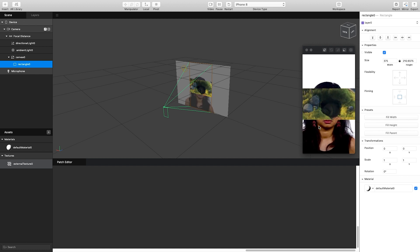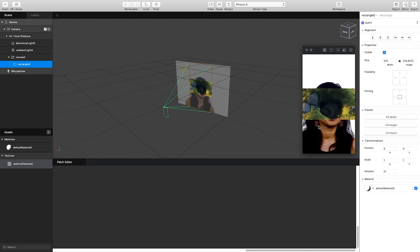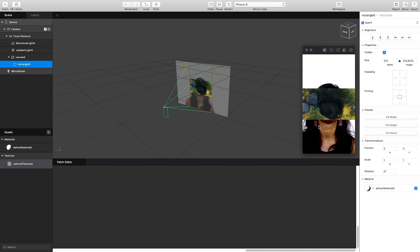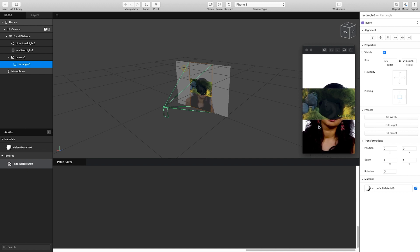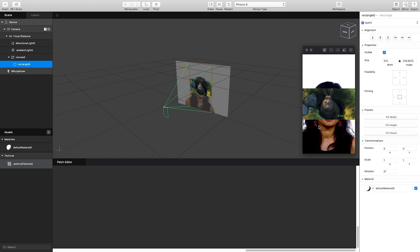We'll go through that in a future video, but for now this is just to show you how you can bring in external textures. This could be, like I said, photographs or web video to your device without storing it on the device locally.